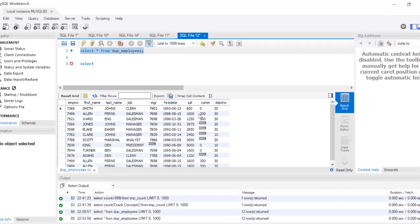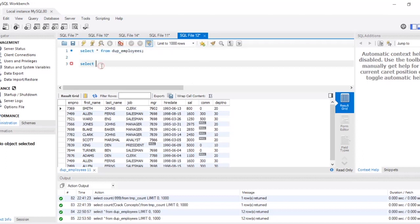We actually care about employee number, first name, salary — because we have to find the second or third highest salary — and we also care about the department number, because we have to group them by department. In each department, we have to find the second or third highest salary. Let's find the second highest salary in each department.